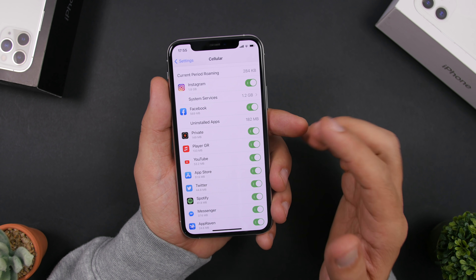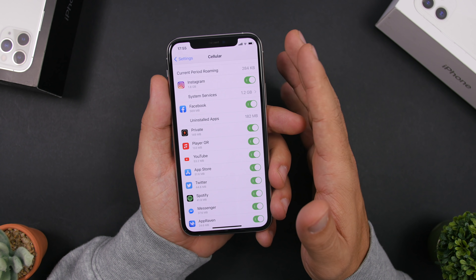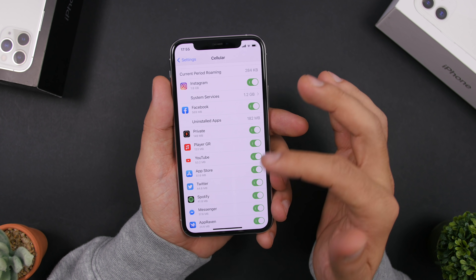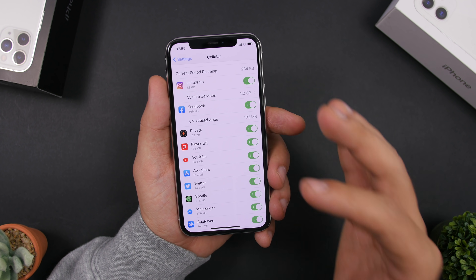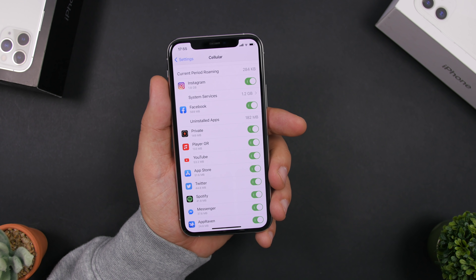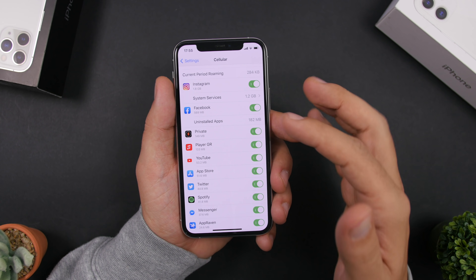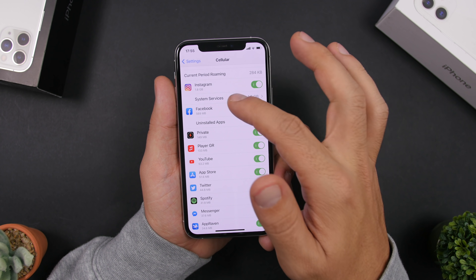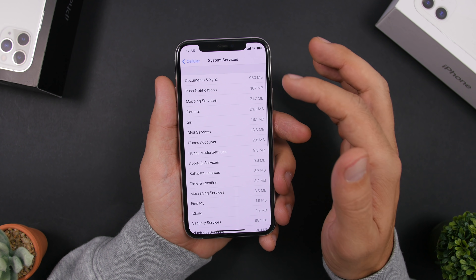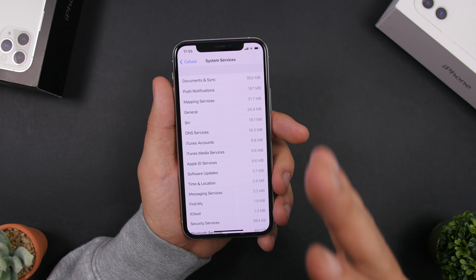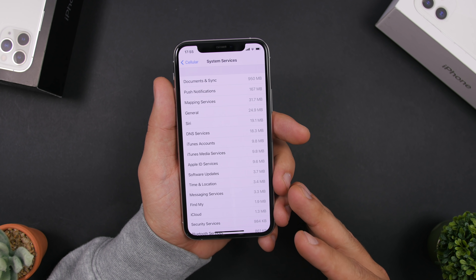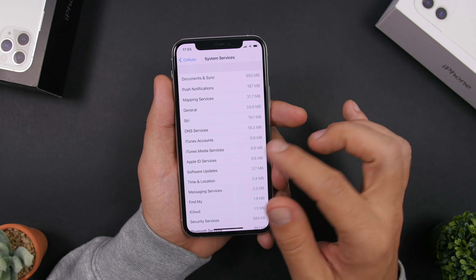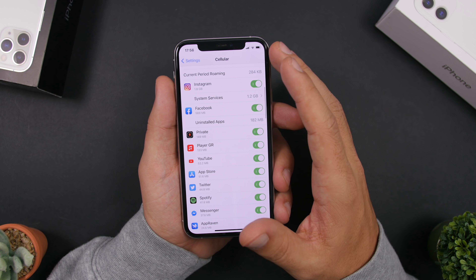Under Cellular settings you'll also see a list of all the apps using data on your iPhone and how much they're using. If there are apps you don't want consuming your data, you can disable them from here. You'll also see System Services, showing all the different system services consuming your data — make sure you check that out as well.